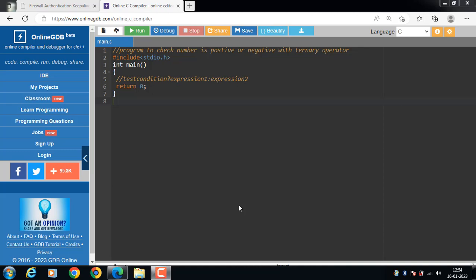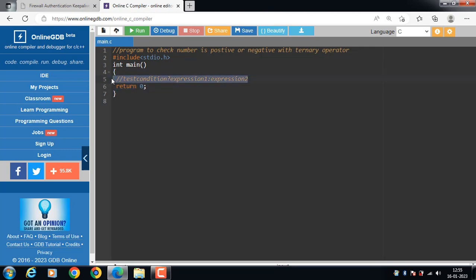In this video we will learn a program to check if a number is positive or negative using the ternary operator. We use the ternary operator in C to run one code when the condition is true and another when the condition is false. The ternary operator takes three operands: a condition is evaluated, and if it is true, expression 1 is evaluated; otherwise, expression 2 is evaluated.